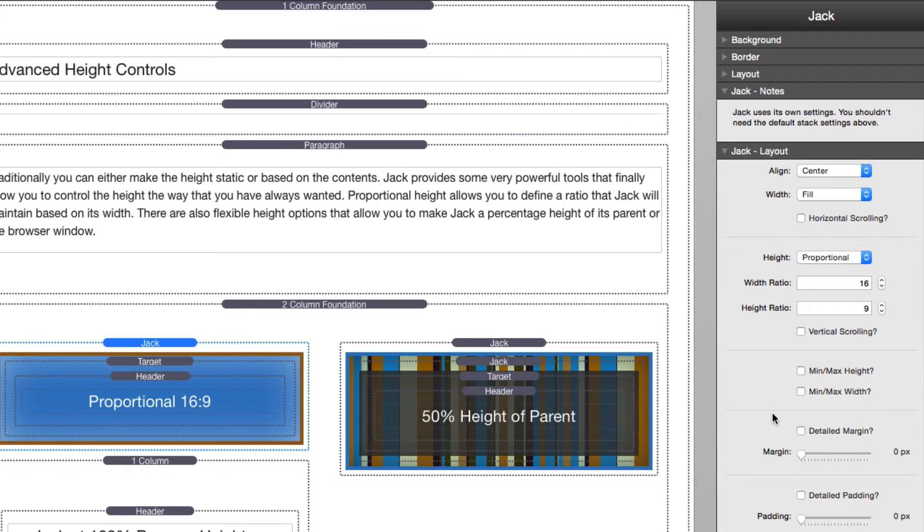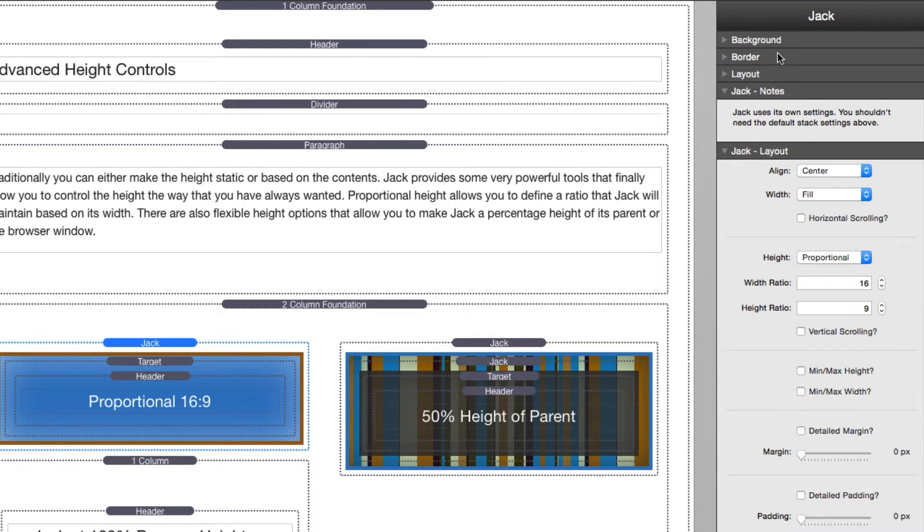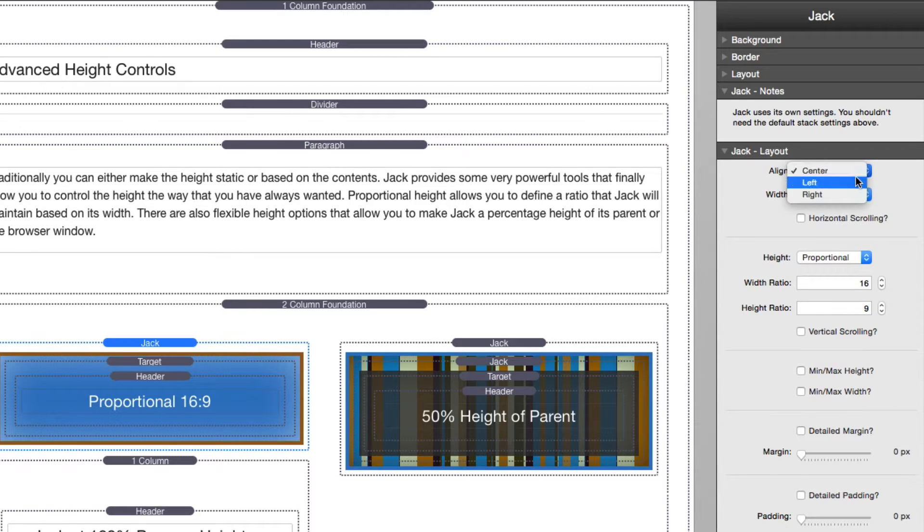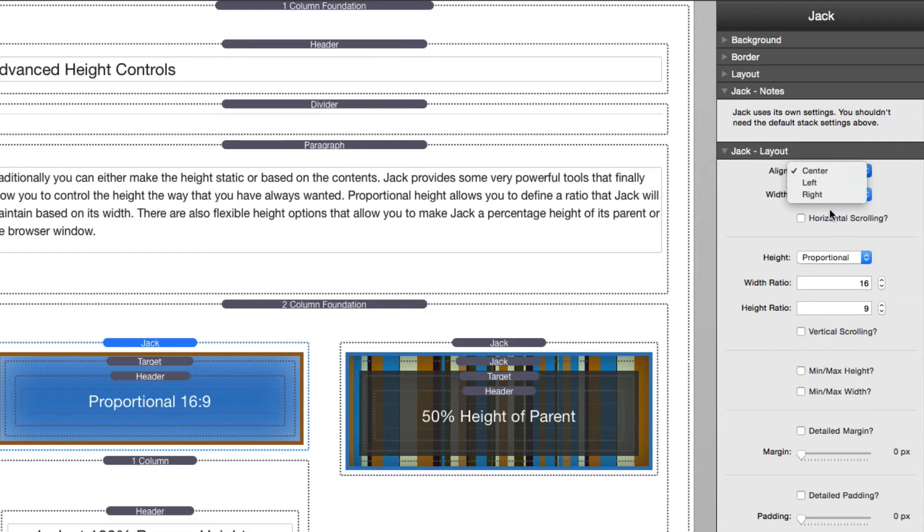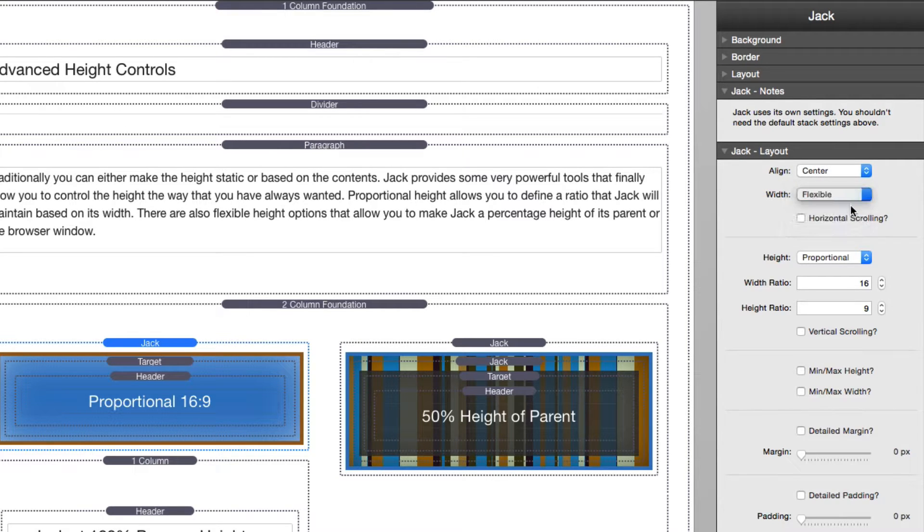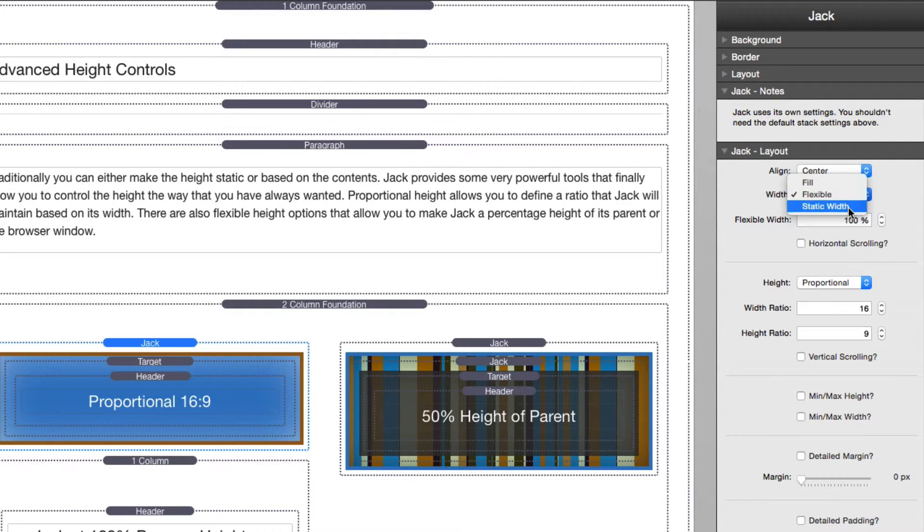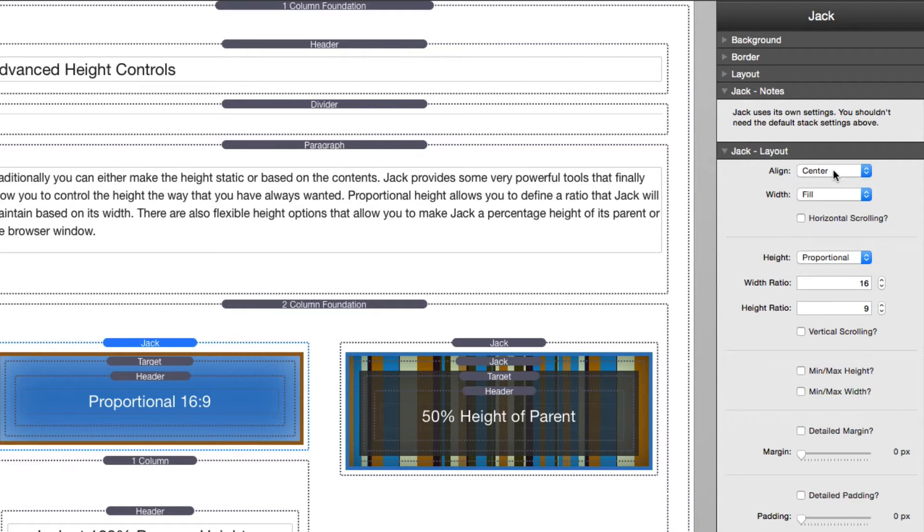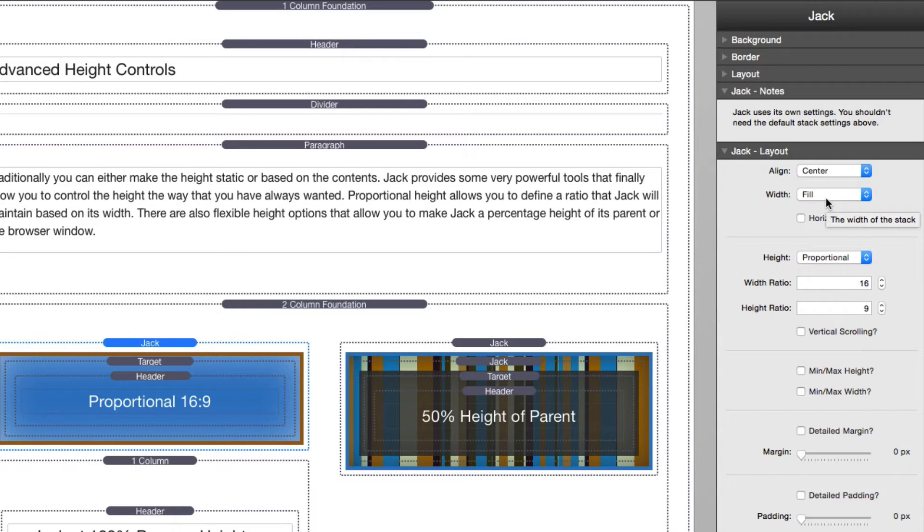This is because Jack has its own way of doing things and a lot more advanced controls than what the default stack settings are. Jack also has the obvious layout options like most of the stacks have: alignment center, left, and right, fill, flexible width, static width, all of those are options within stack.